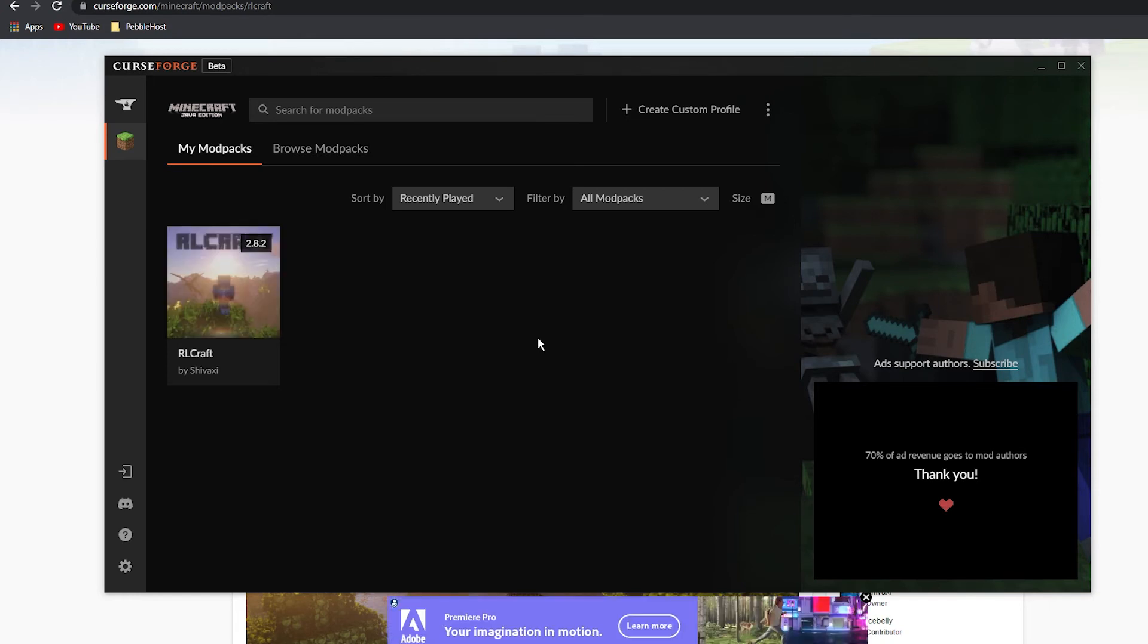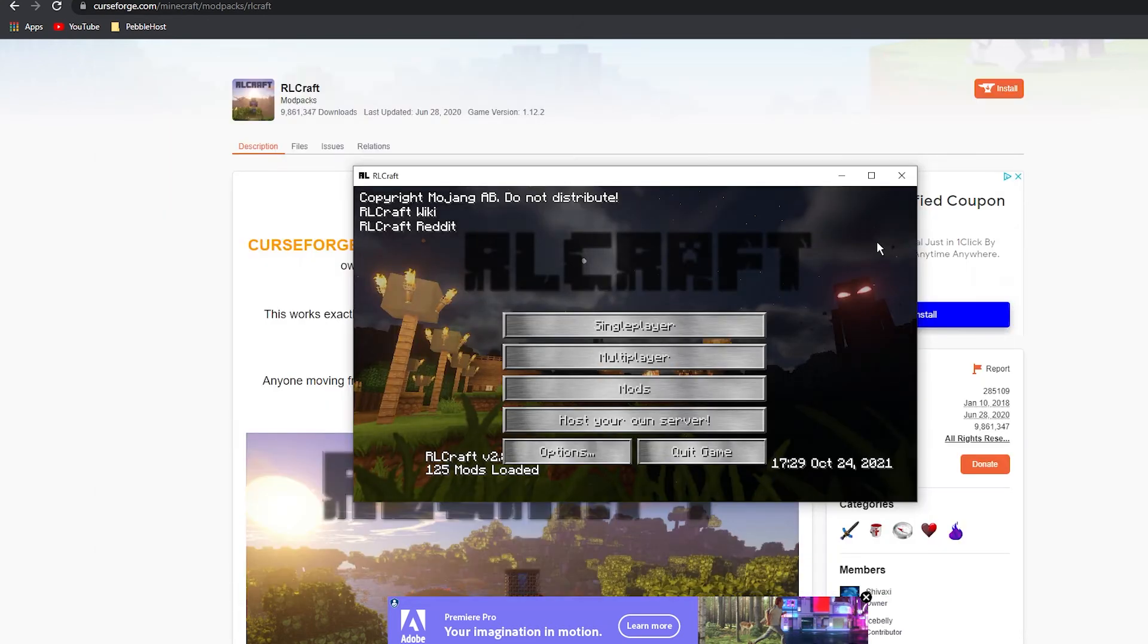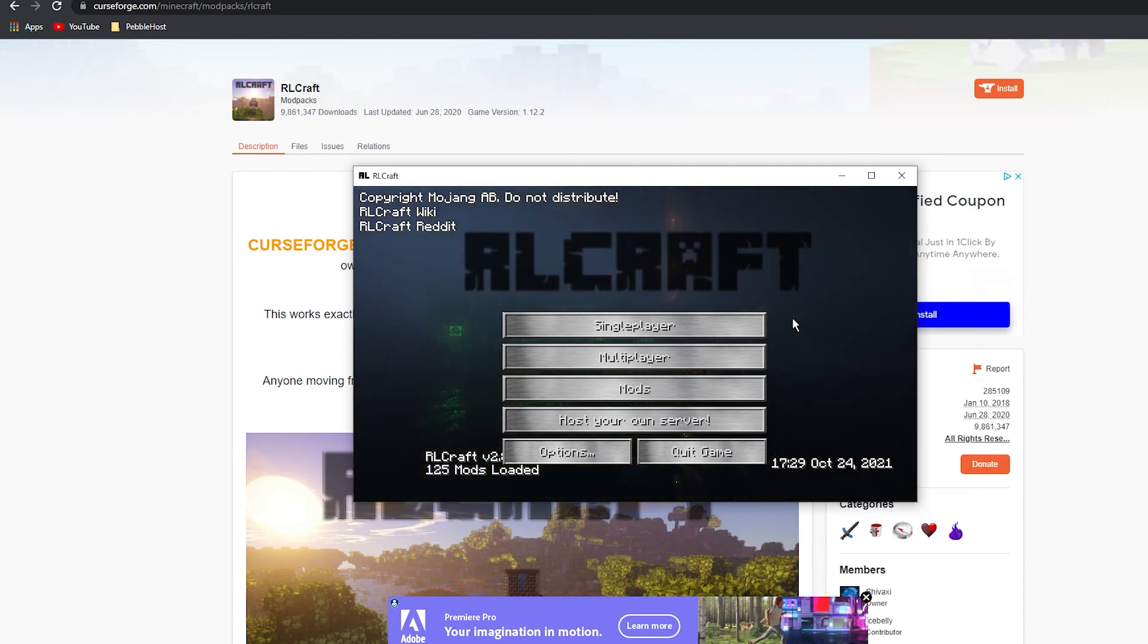All right, so RL Craft has now fully installed. We can now click play. As you can see, RL Craft has now loaded. Now, of course, if you do want to join your server, you've got to go to multiplayer.